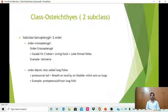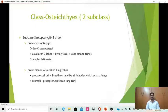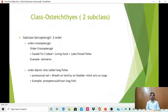The second order of Sarcopterygii is Dipnoi, also known as lungfishes. The tail is protocercal and they breathe on land by means of an air bladder which acts as lungs. The presence of this air bladder acting as lungs is an important character. The example is Protopterus, which is an African lungfish. Another example is Lepidosiren, an American lungfish, and Neoceratodus, also an Australian lungfish.